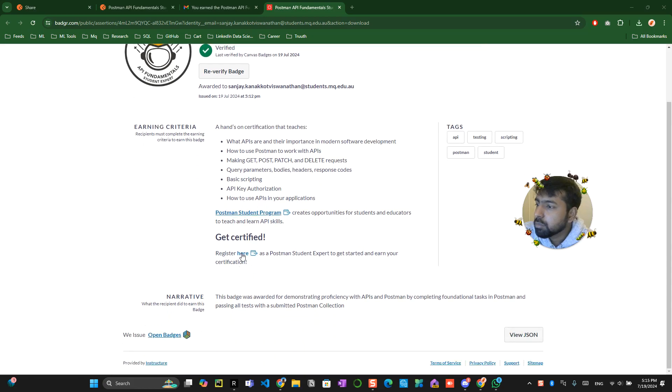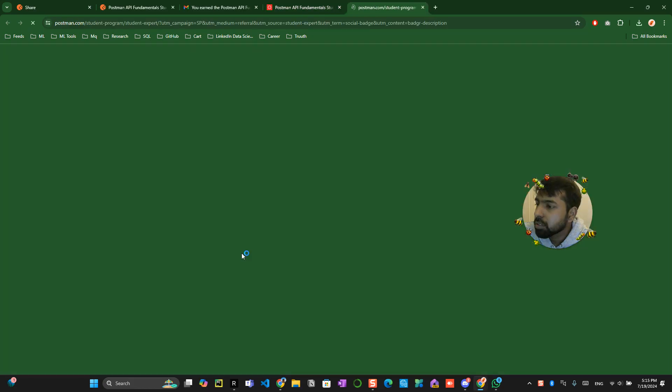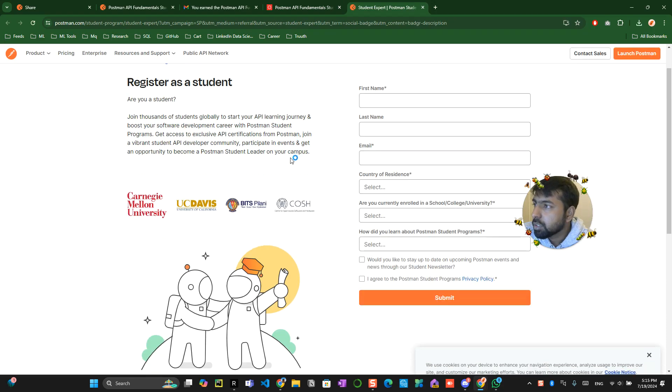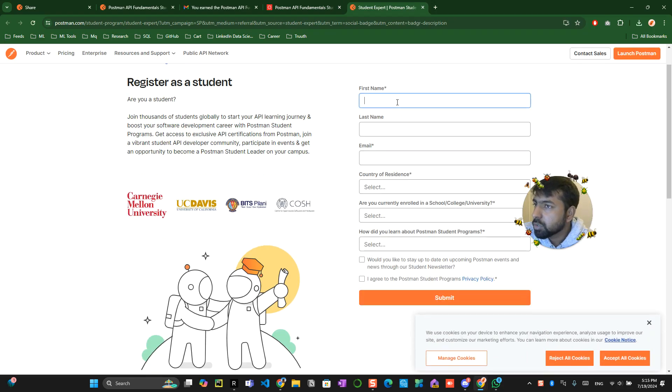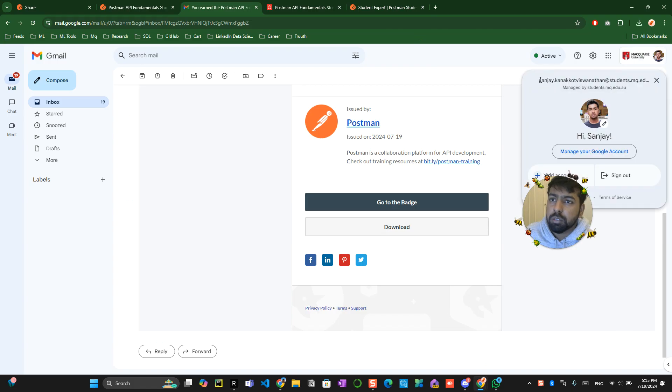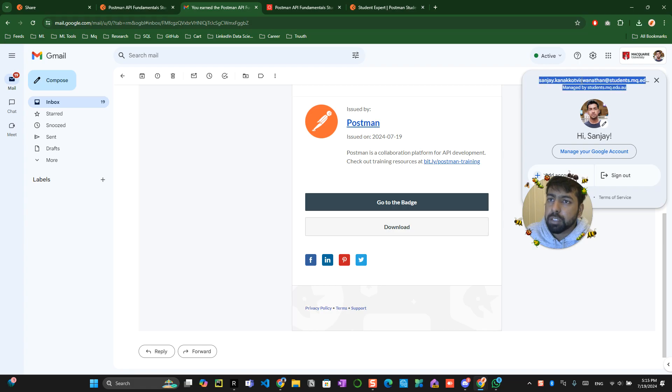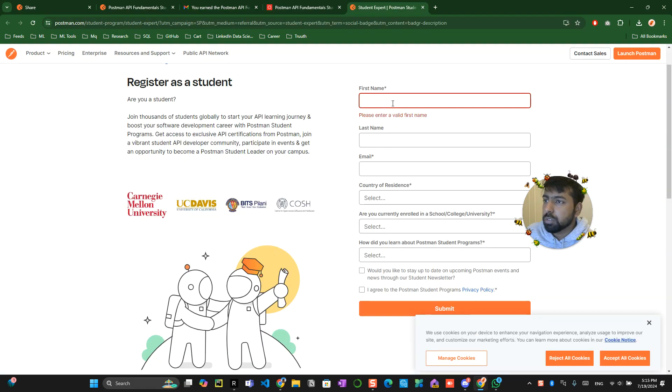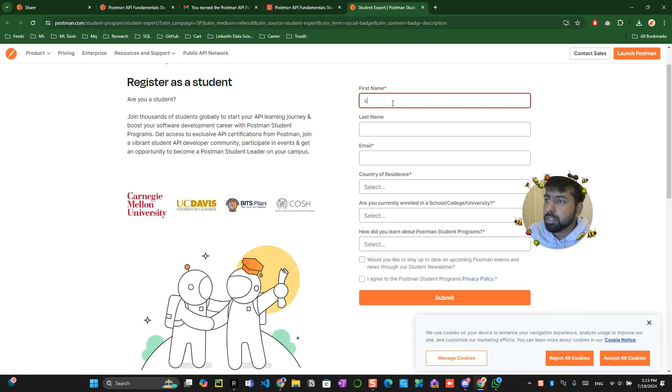All right register yes okay get certified register as a student okay let me try this. What's happening with my email id what's happening with my email id. First name.